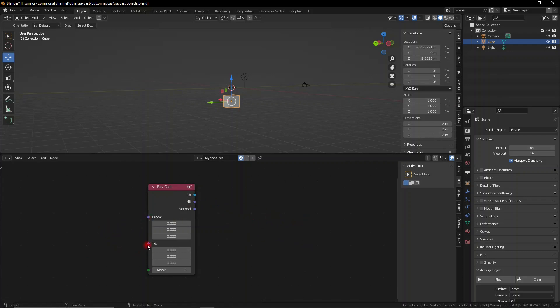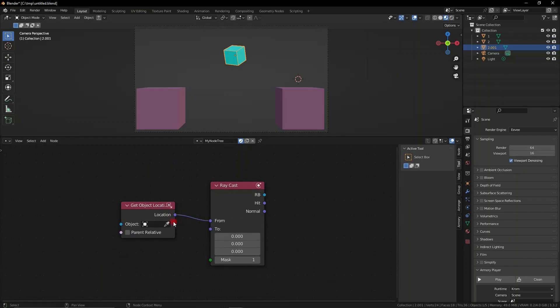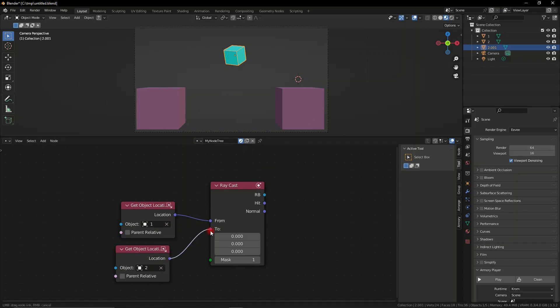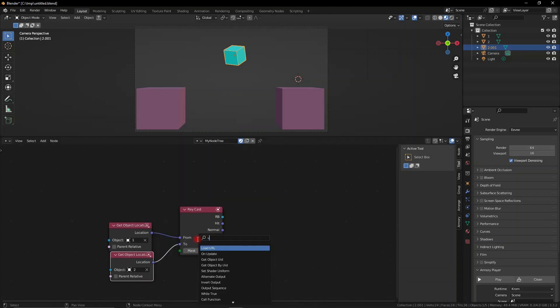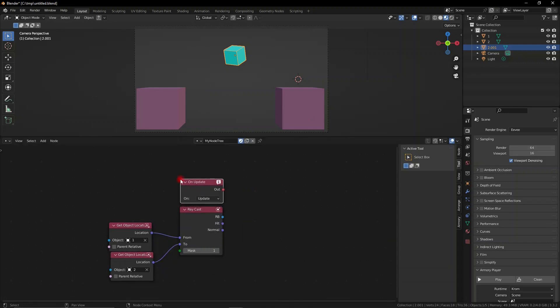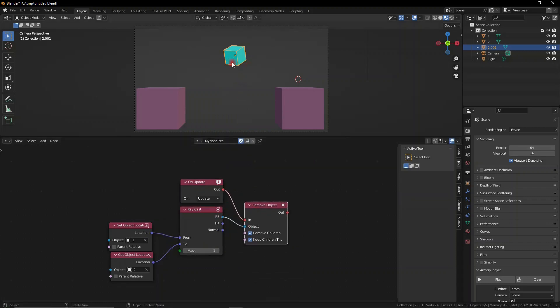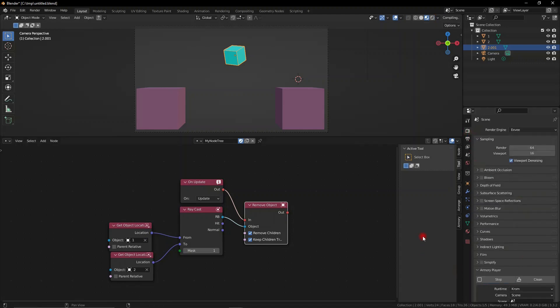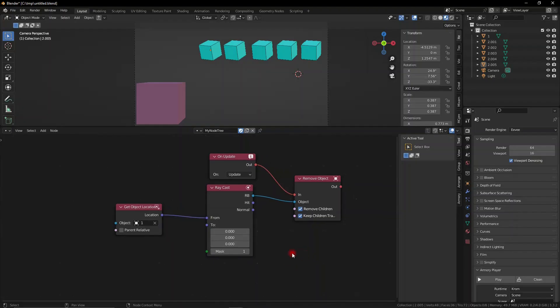To do that, we can actually just get the object's location. So by getting the object location node, we can actually eyedrop whichever object we want to select, for example object number one in this case, duplicate that node and select object number two, and then plug it into the bottom so the raycast is going to go between those two objects. We grab an on update node so this will happen every update, and what is going to happen is we're going to remove the object that collides between these two objects, like a laser if you like, a raycast laser. Now this object does have physics enabled because it looks for the rigid body, and there you go, it deletes the object when it hits between these two objects.